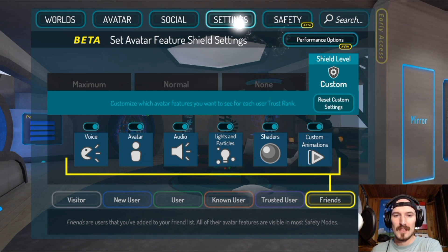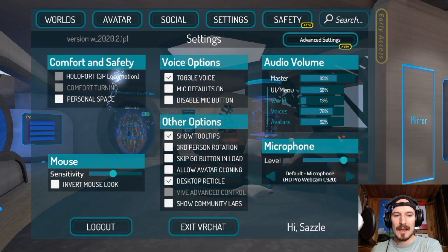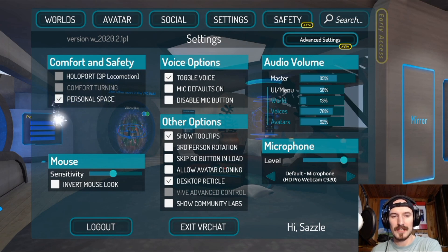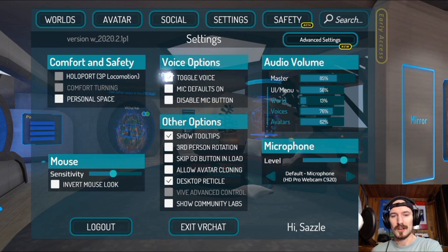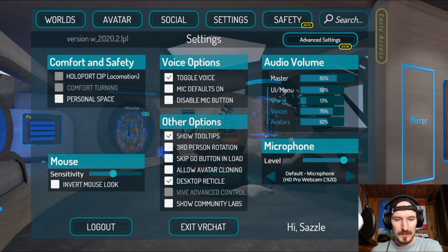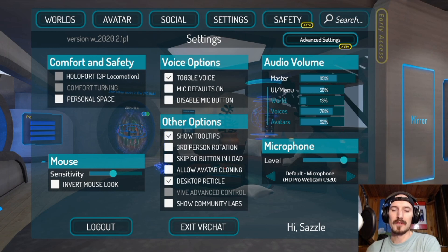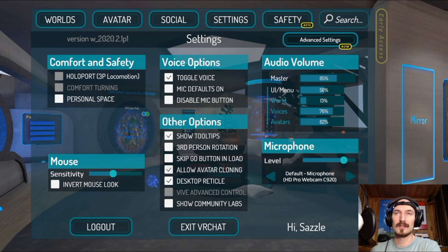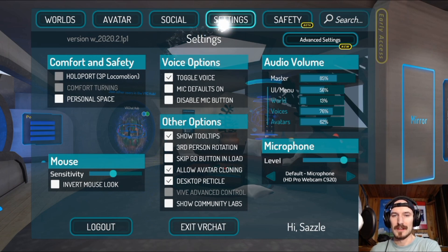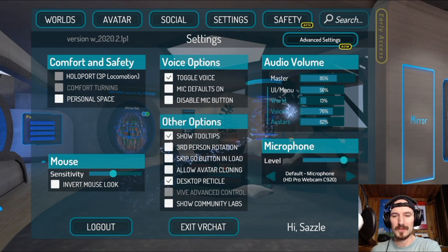If you go into regular Settings you have a couple of options. You can toggle Personal Space on or off — that affects whether certain avatars can get closer to you. You can toggle your voice and switch your mic on and off. There's also Allow Avatar Cloning: if you want to allow people to clone your avatar, that's where you'll find it. You can click that on or off — it's pretty useful.